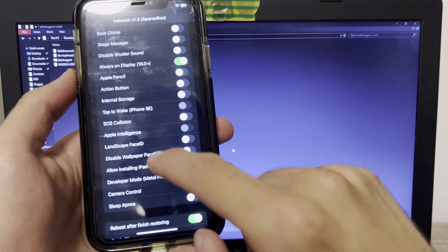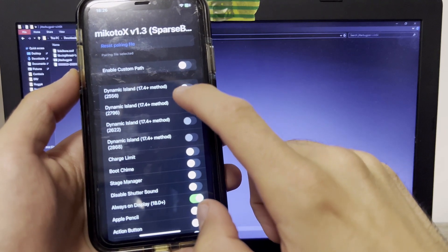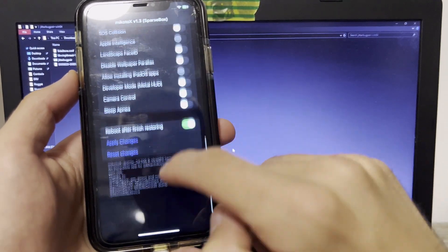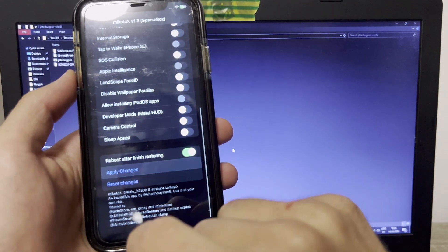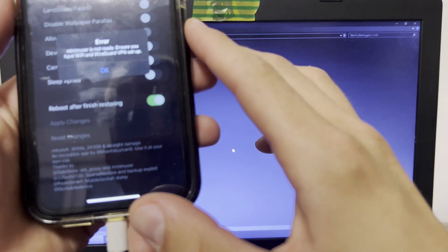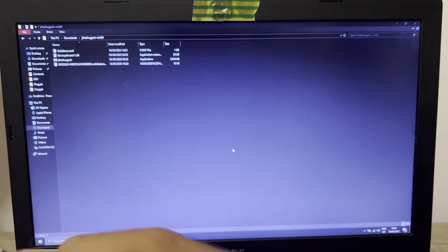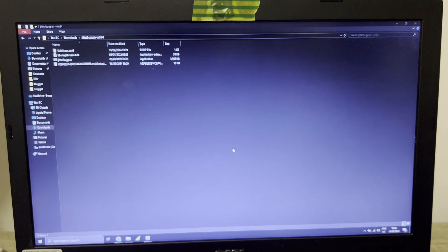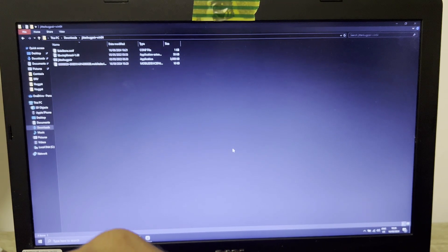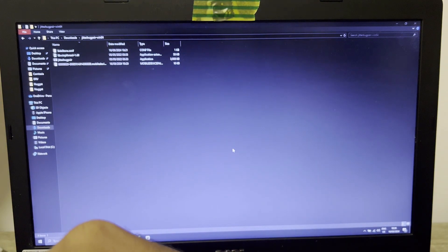We're going to apply changes. Let's do dynamic island - apply changes. It says maximum is not ready. Make sure you have WireGuard VPN set up. Let me check what else I need to do.